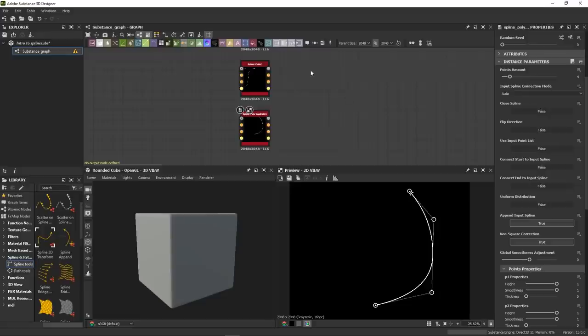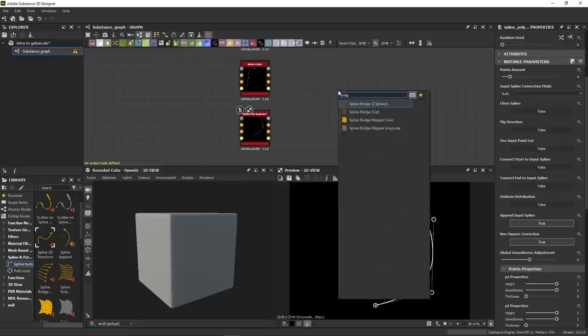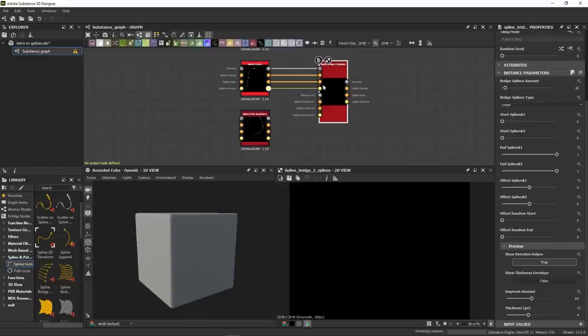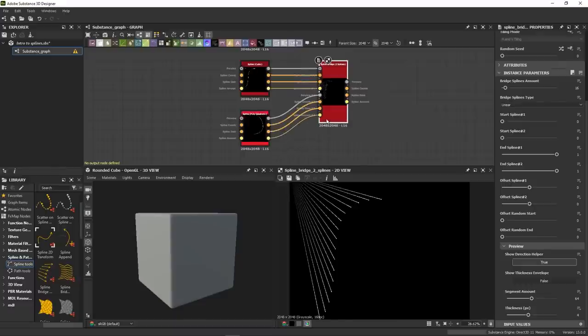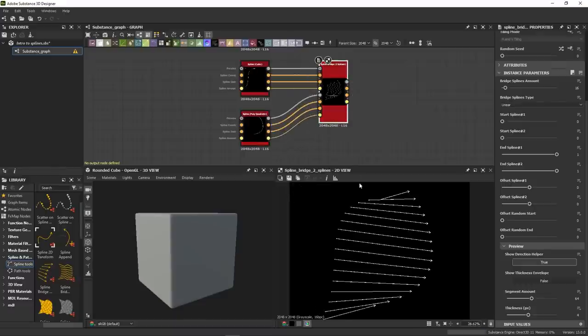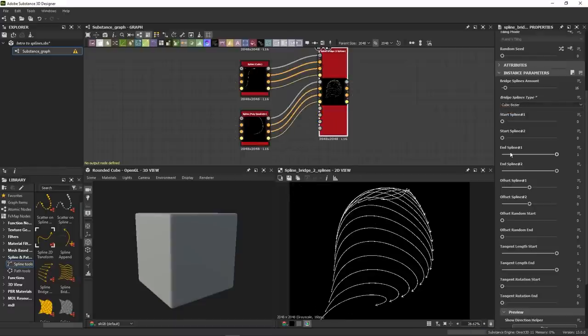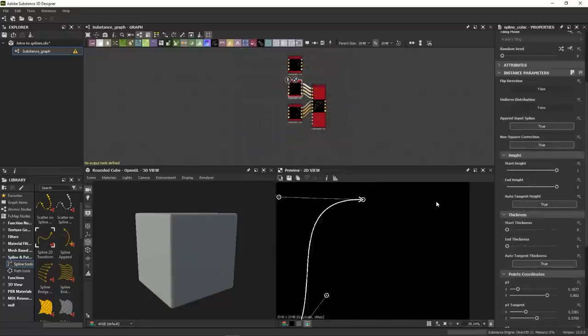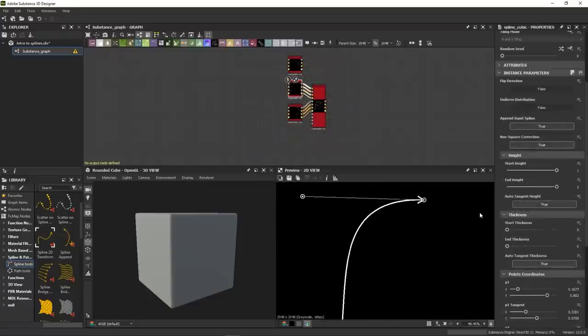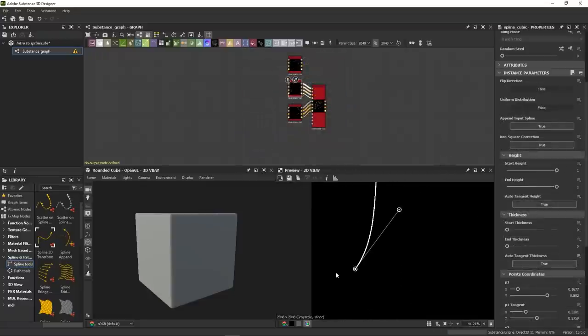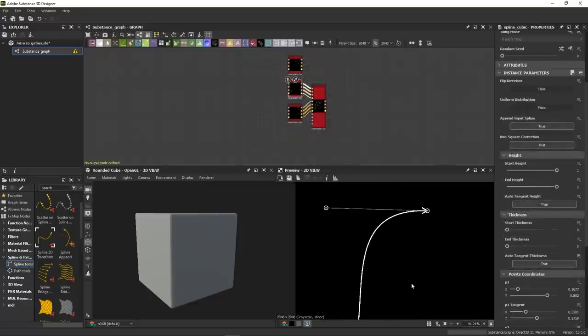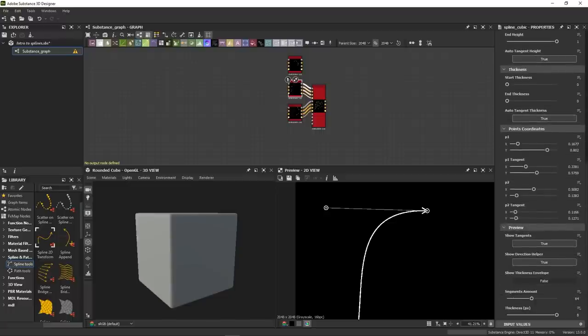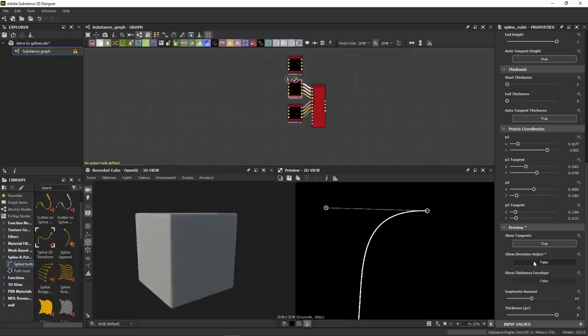Another way of creating splines is by tracing bridges between existing splines. So if I take, for example, the two splines that we just created and fit them into the spline bridge, I will get this awesome array of splines that I can customize as I want. Now you'll notice that all the splines display a little dot at the beginning and an arrow at the end. These are actually temporary helpers that are just here to remind you where the spline begins and where it ends.